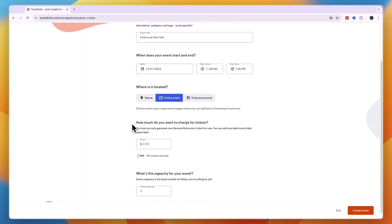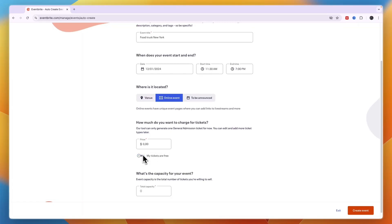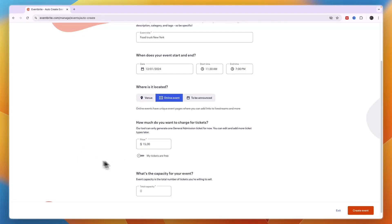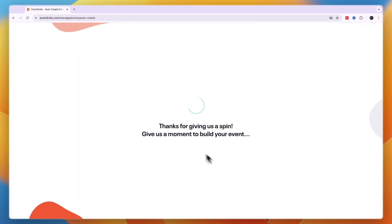After doing that it will say how much do you want to charge for tickets. You can set it to your tickets are free if you'd like to. But for example I will set this to $15. Then what is the capacity of your event. So how many tickets are you willing to sell. For example I'll go with 150. Then click create event in the bottom right.